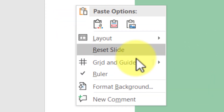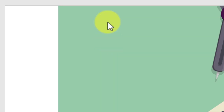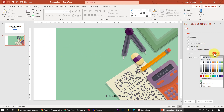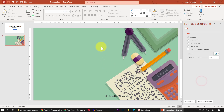Right-click again, go to Format Background, and change the background color from white to the same green color. Click on the color picker and choose the green color we already selected.